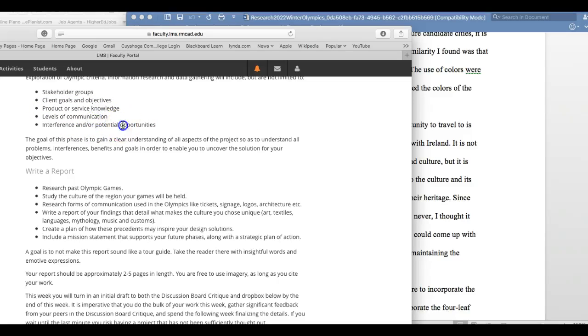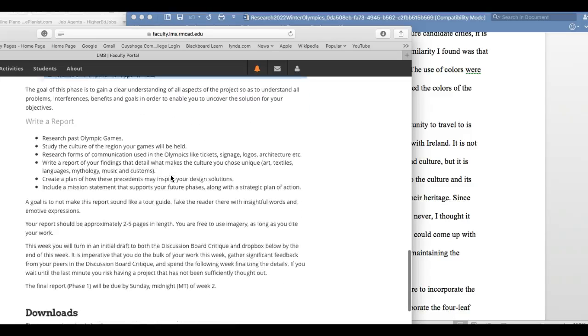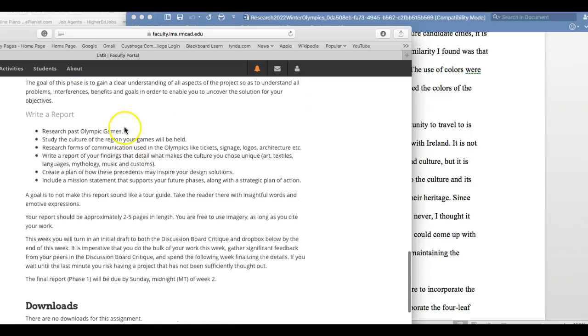Levels of communication and interference or potential opportunities. That's a really important one - interference or potential opportunities. For example, is that area a political hotbed that could potentially interfere with a successful bid for that location?